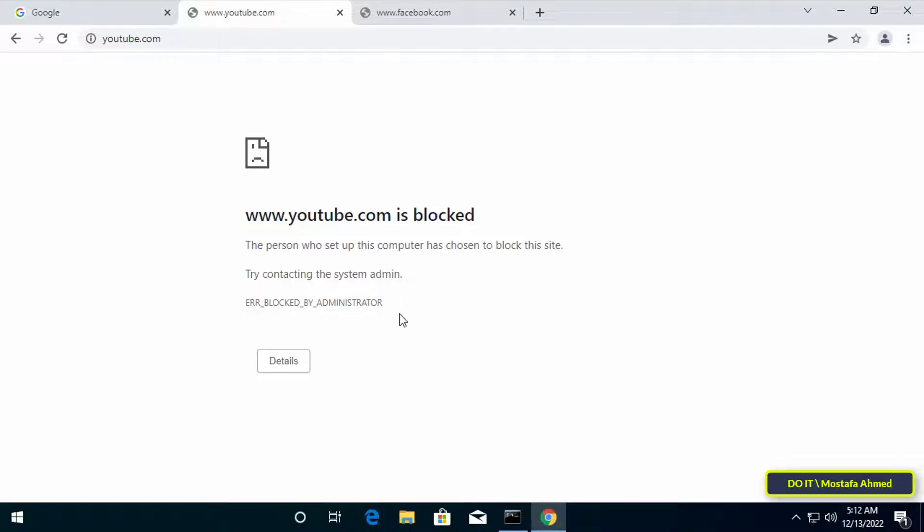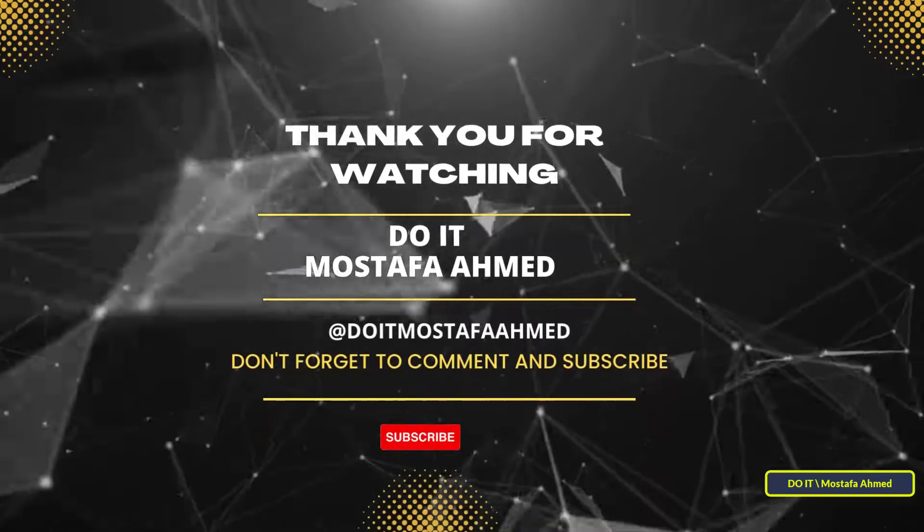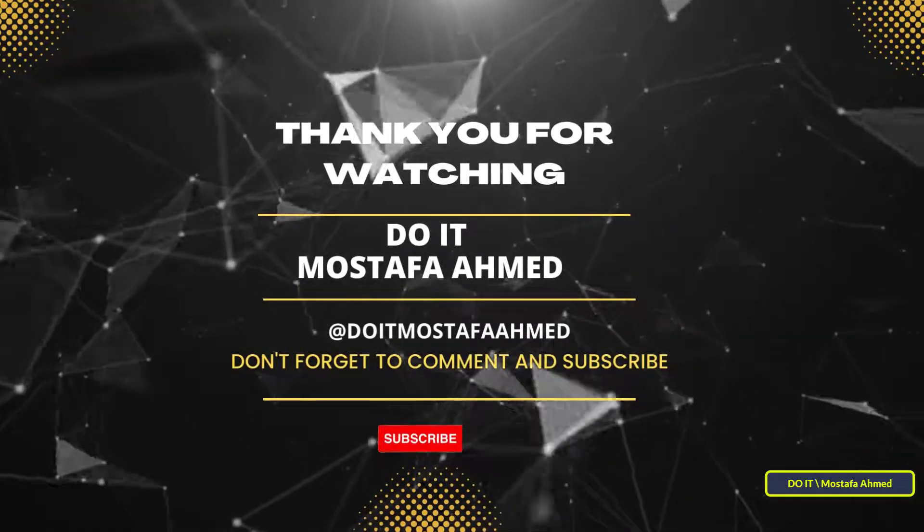Thank you for watching and I hope the video will be useful to you. I also hope you subscribe to my channel. Thank you all.